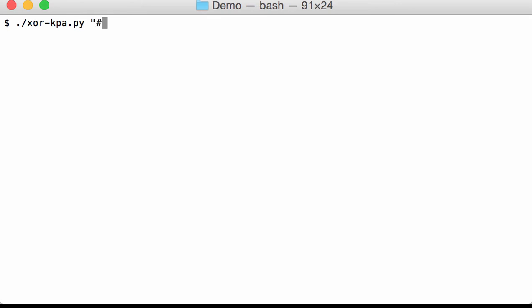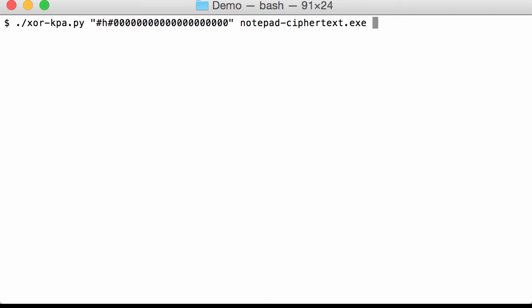So hash, H, hash. This indicates that we are going to provide hexadecimal values. And here I'm going to provide 10 null bytes: 1, 2, 3, 4, 5, 6, 7, 8, 9, 10. And we are going to search for that in the ciphertext.